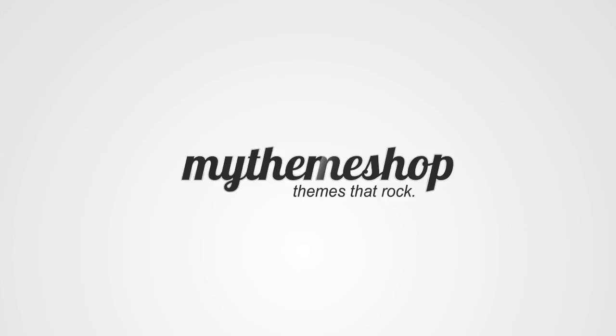Hello and welcome to this MyThemeShop video tutorial. Thank you for choosing MyThemeShop as your WordPress theme provider. Today I'm going to be showing you how to add a logo and favicon to your MyThemeShop theme.